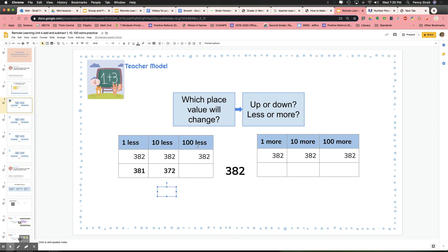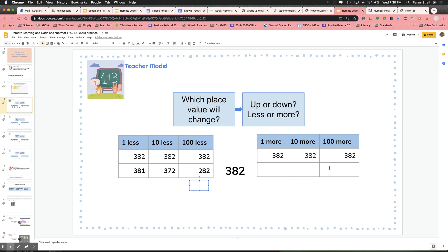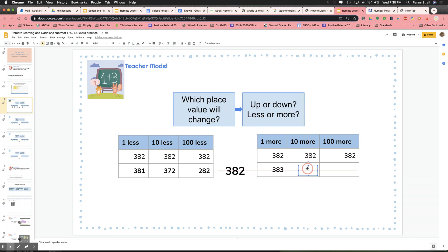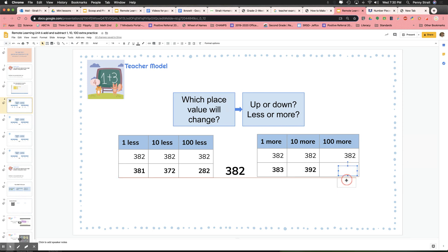100 less: right now I have three 100's in 382, so instead of three 100's there will be two — 282. Now let's do one more, 10 more, and 100 more. 382 — I add one more, which means I just count on. What comes after 382? 383 — I'm adding one to the 1's place. Adding 10 more: instead of 382 it will be 392, because instead of eight 10's I now have 9 10's. And 100 more: instead of three 100's I'll now have four 100's, so it will be 482.